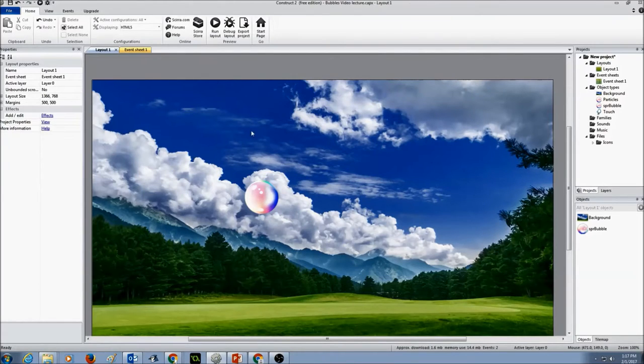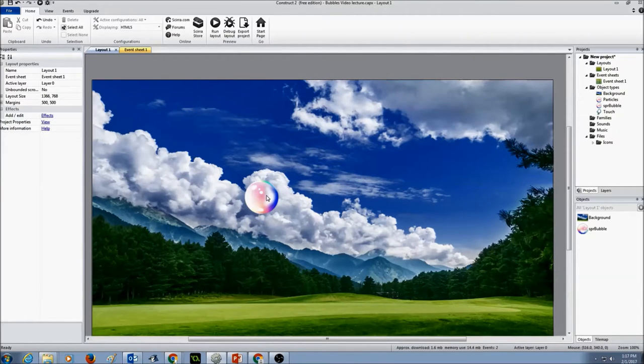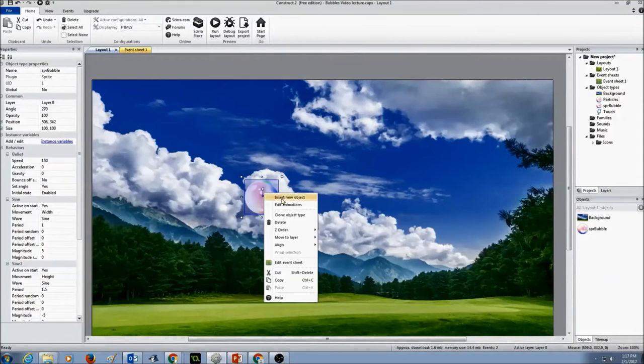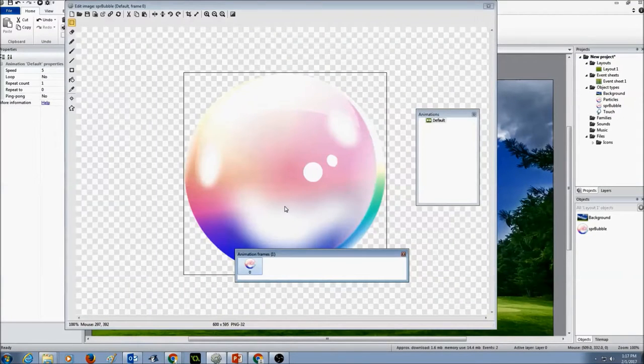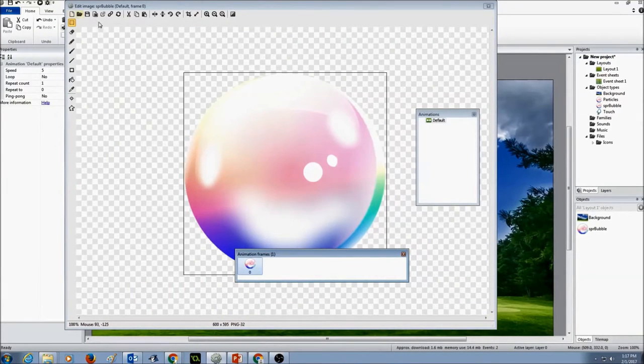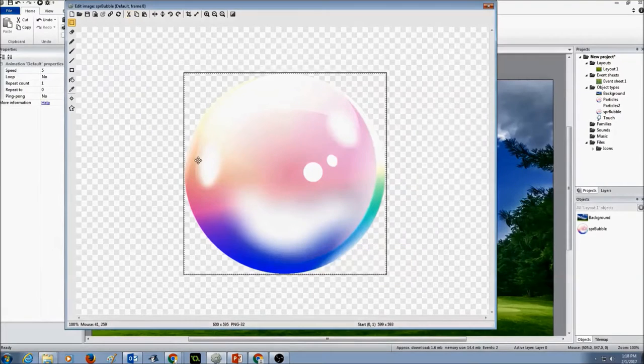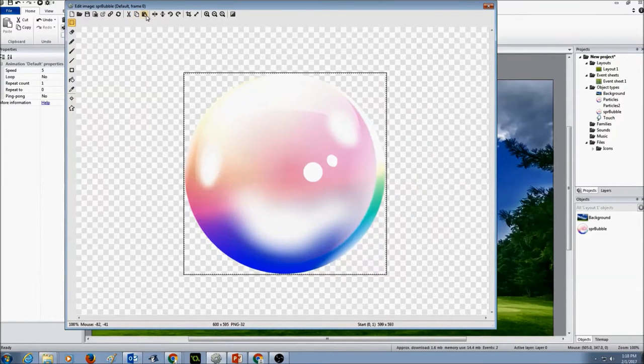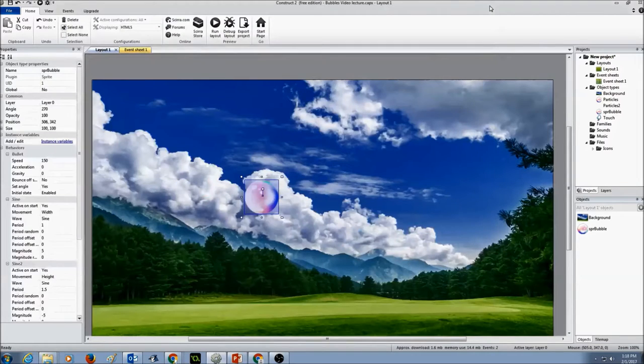So in order to do that, the first thing I'm going to do is select the bubble and I'm going to right click on it and click on edit animations. And in my menu here, I'm going to click on copy and I'm going to close this.